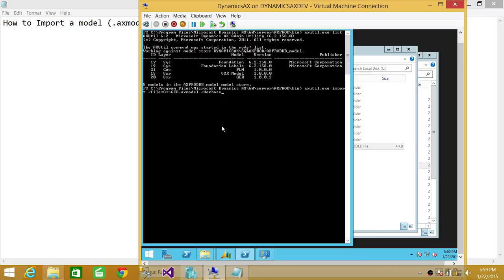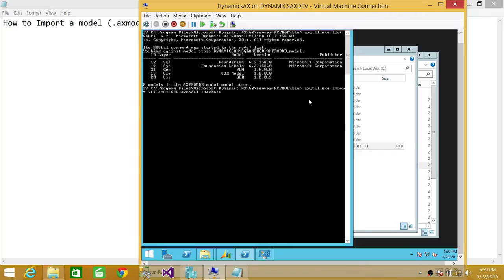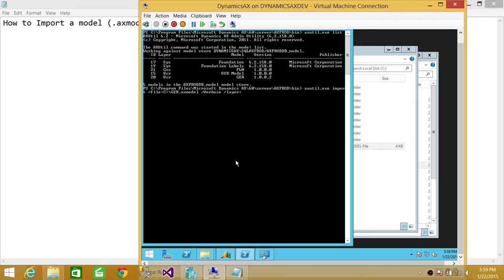Otherwise, the layer that you are set to work with when you first start the management shell, it's going to create in user layer. But if you wanted to move that, then you need to provide the backslash layer where you want it to. Let's say you want it to do cuslayer, you can do that. You can specify a target layer where you want to import this particular model.